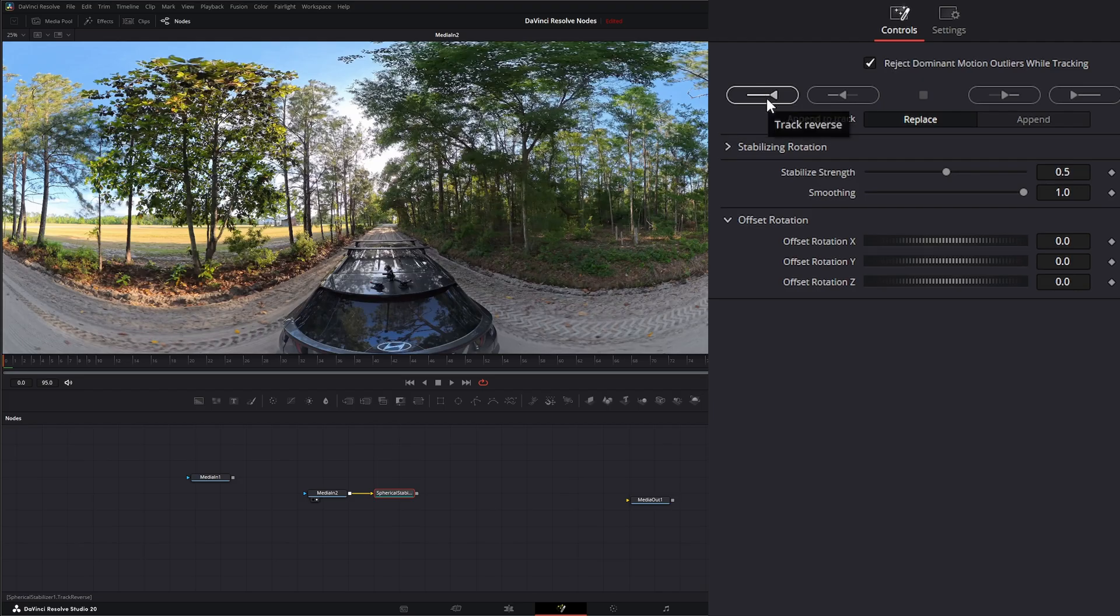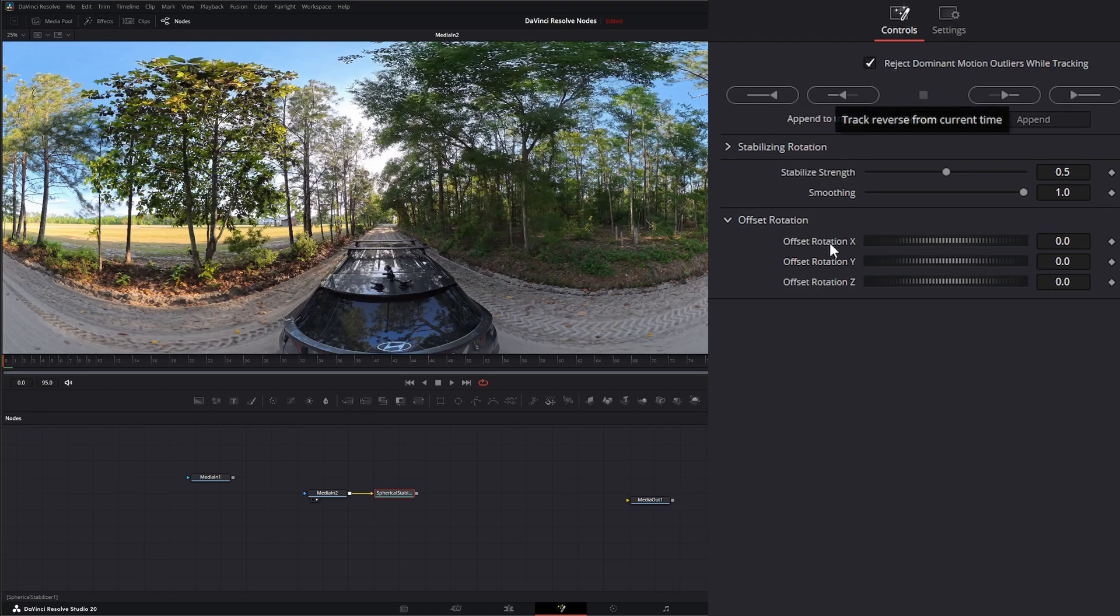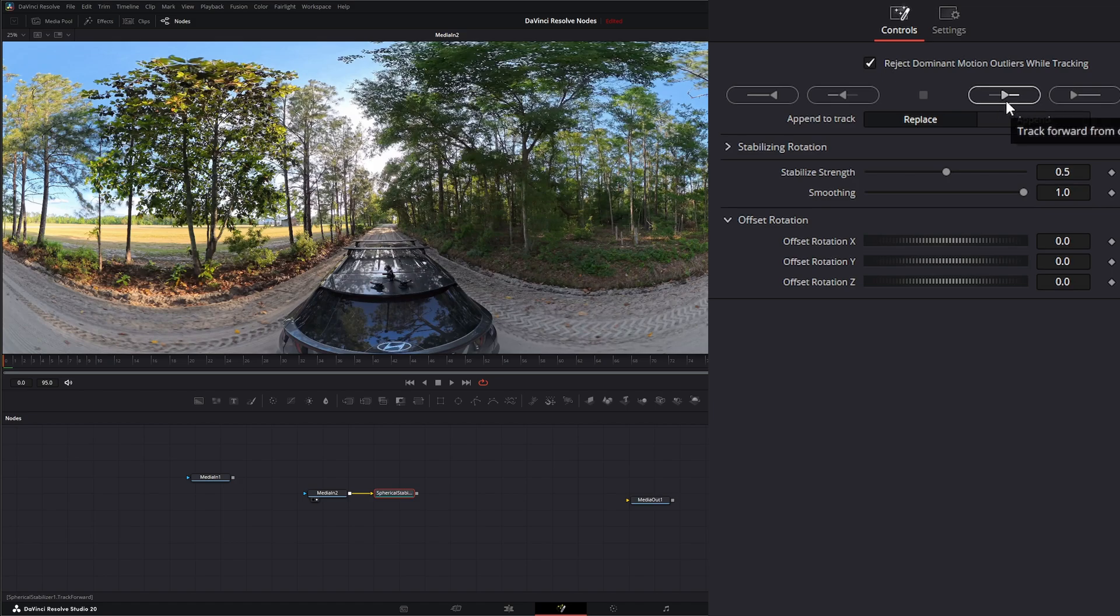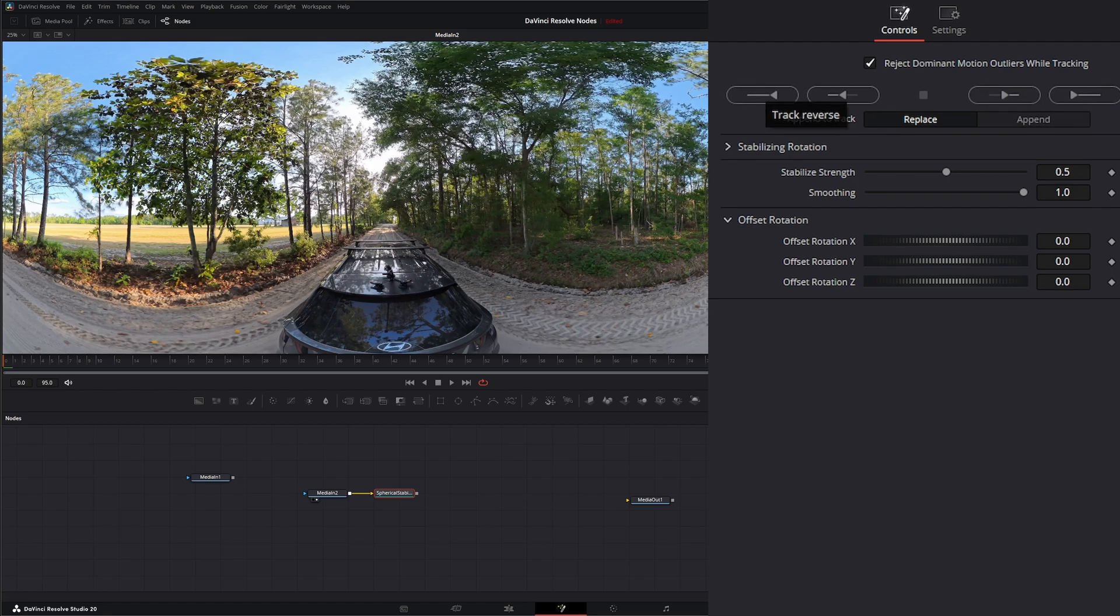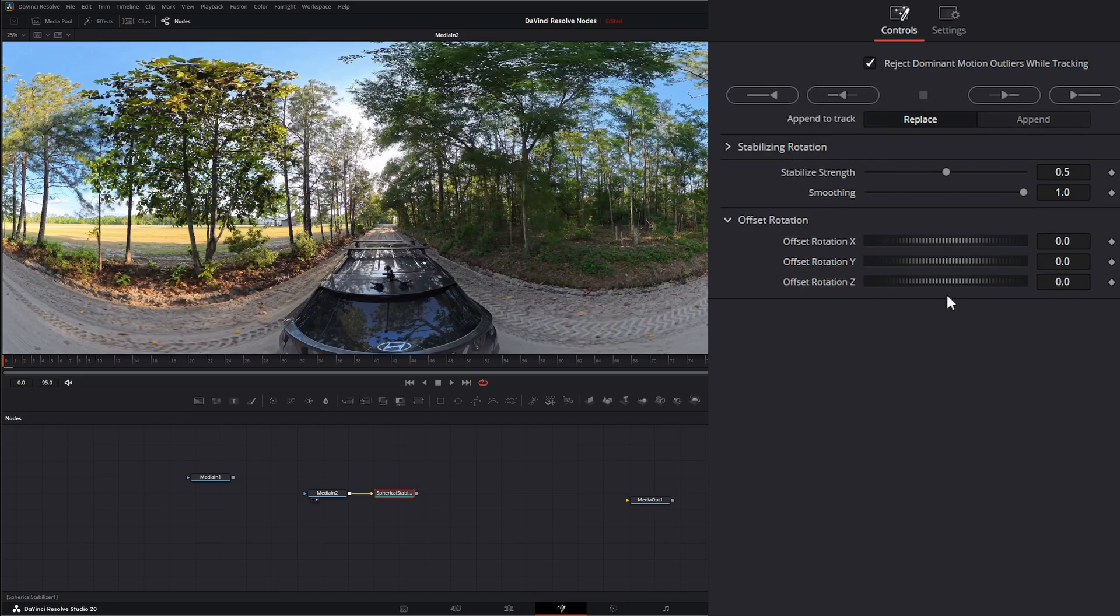Right here we've got a track and reverse, track from current position, reverse, track forward from current position, and then track forward. These are the buttons we select to actually do our track. And then right here, once we start tracking, this will be selectable so you can stop your track.